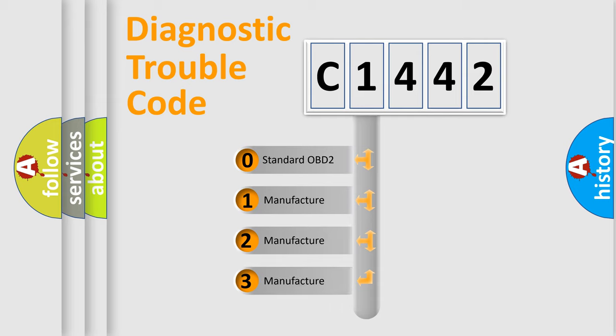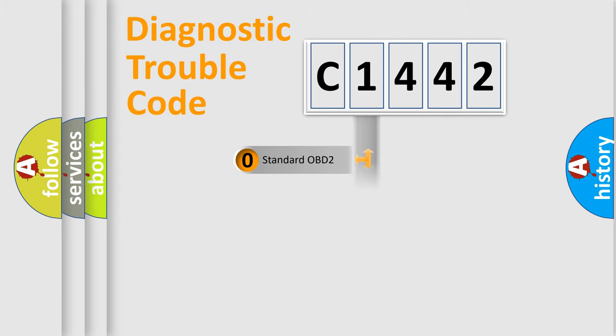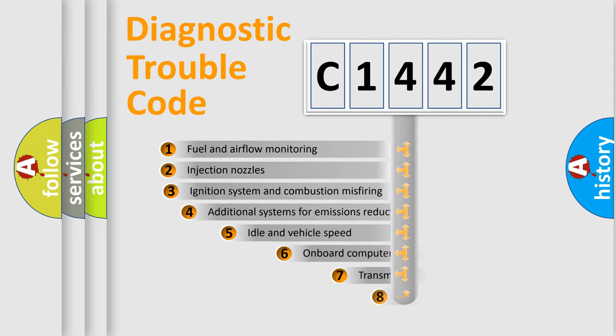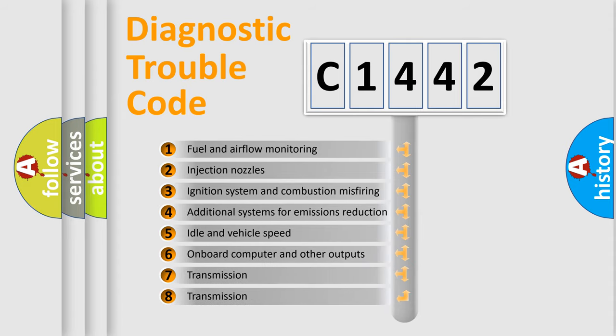If the second character is expressed as zero, it is a standardized error. In the case of numbers 1, 2, or 3, it is a manufacturer-specific expression of the car-specific error.